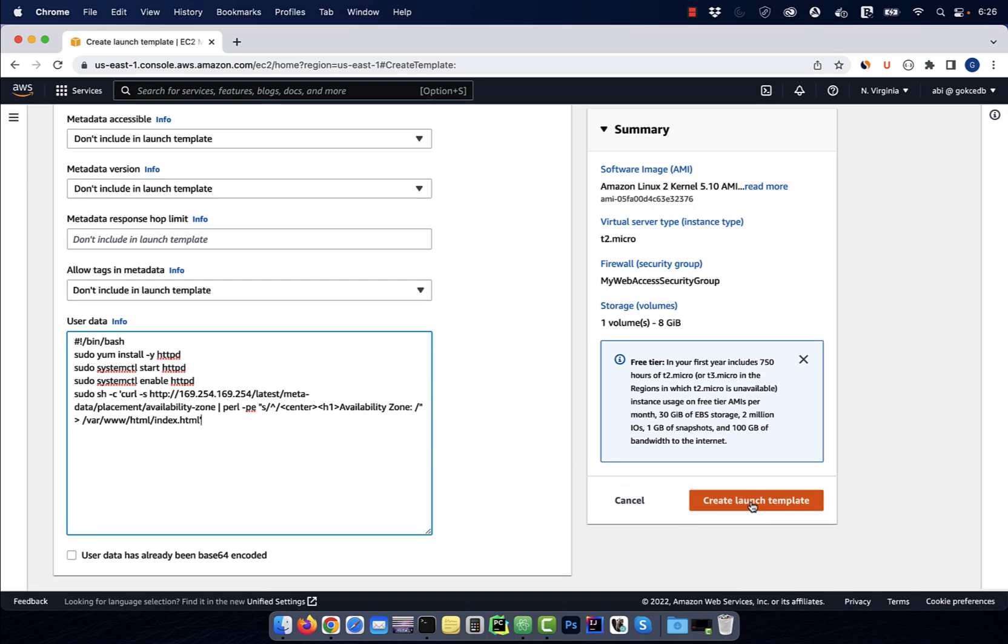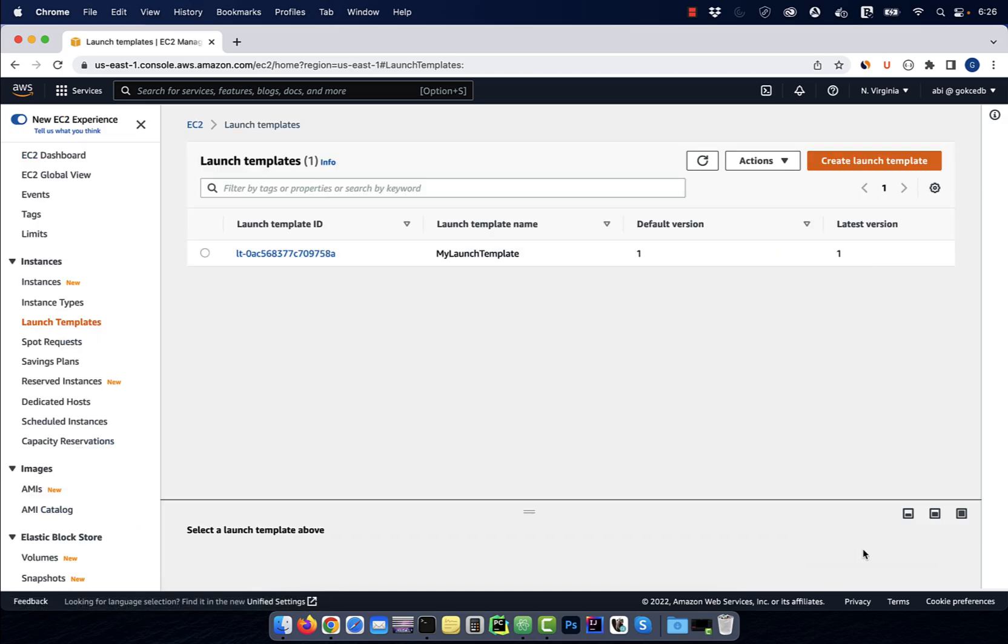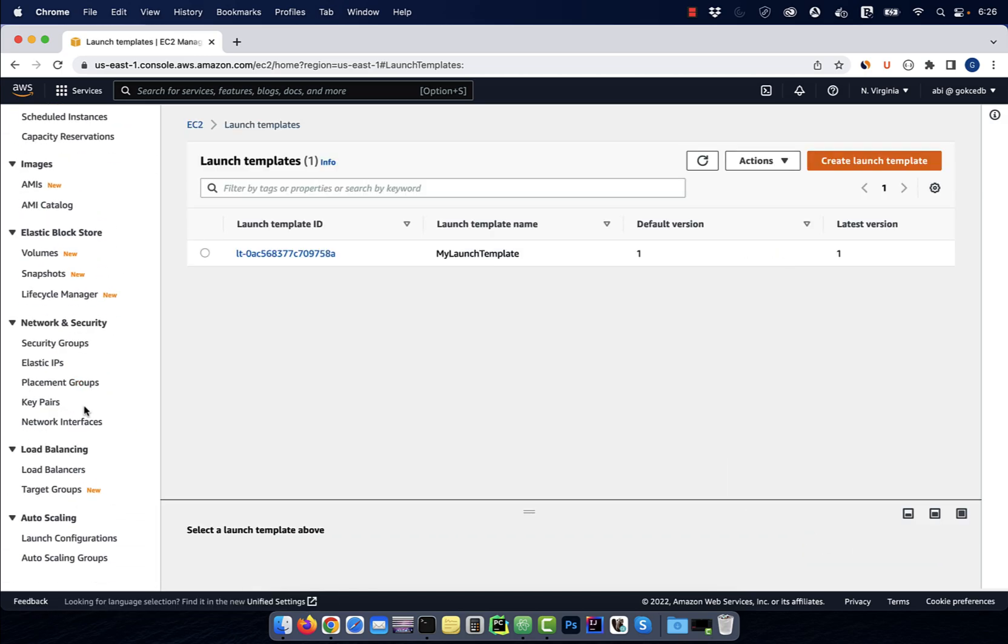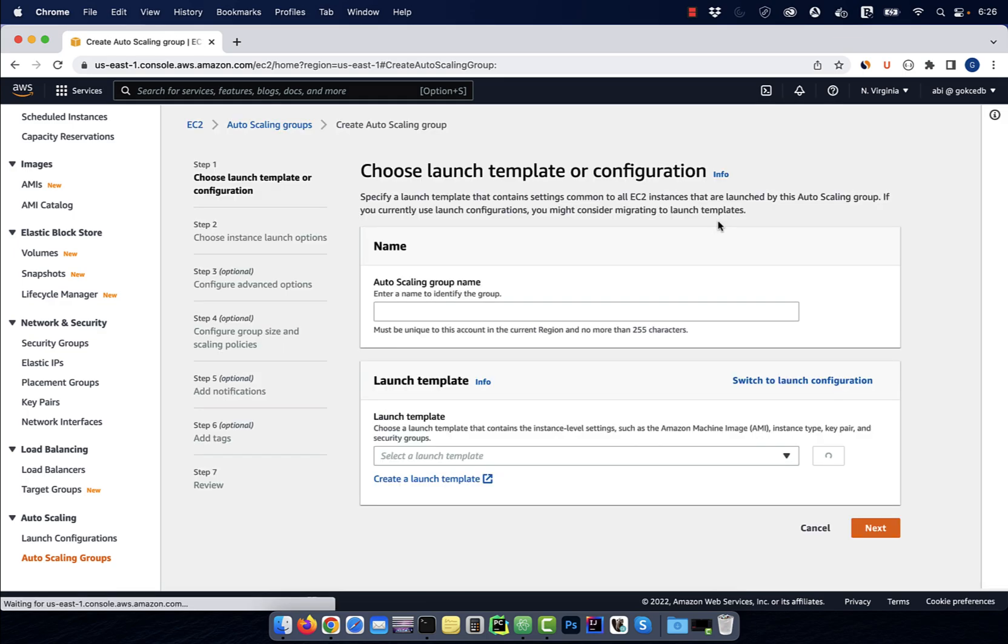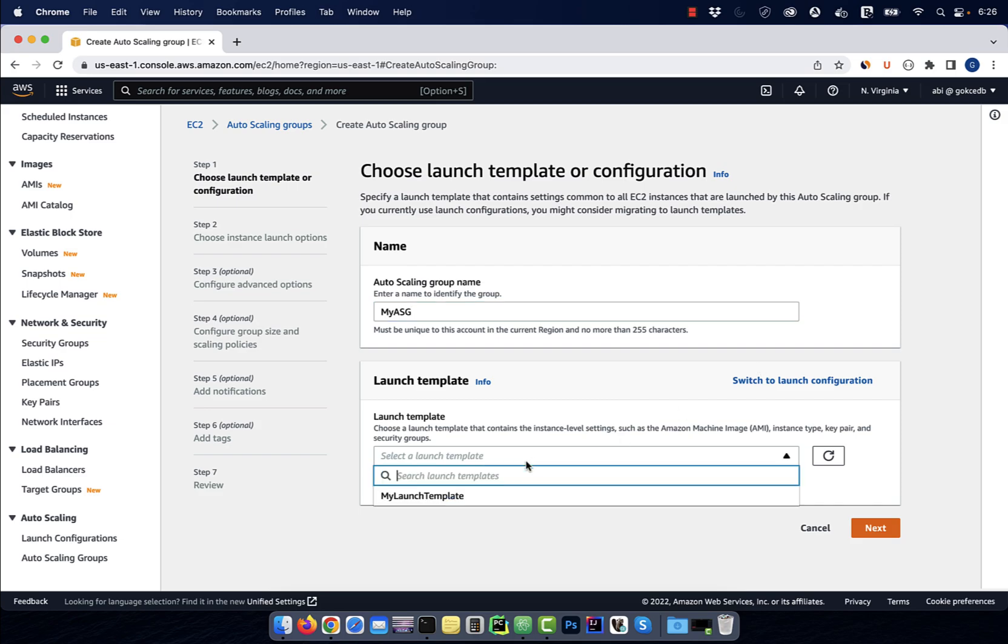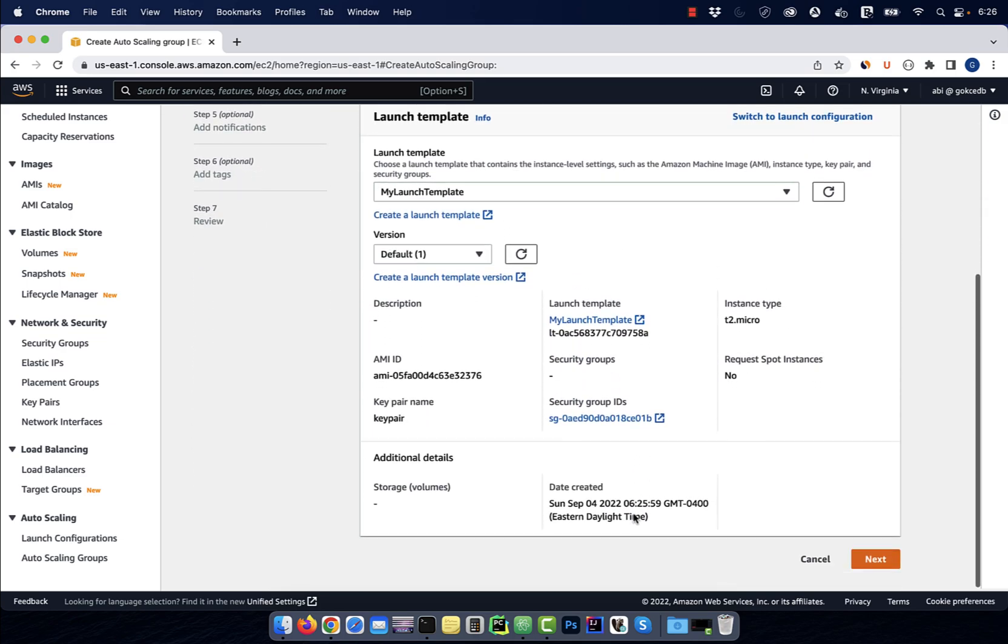Hit create, then scroll down to the autoscaling section. Click on autoscaling groups, then hit create and give your autoscaling group a name. Select the launch template that we just created, then hit next.